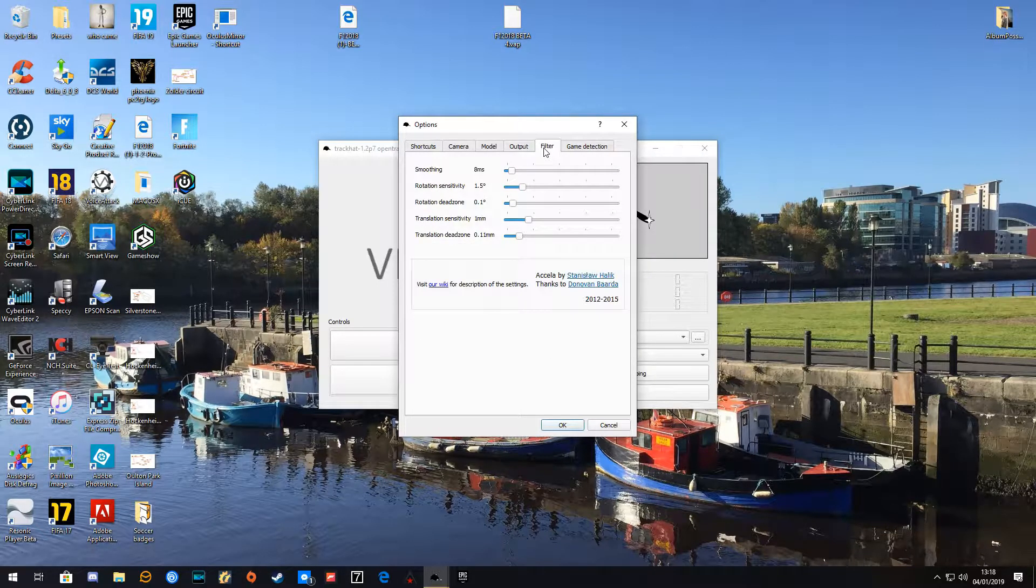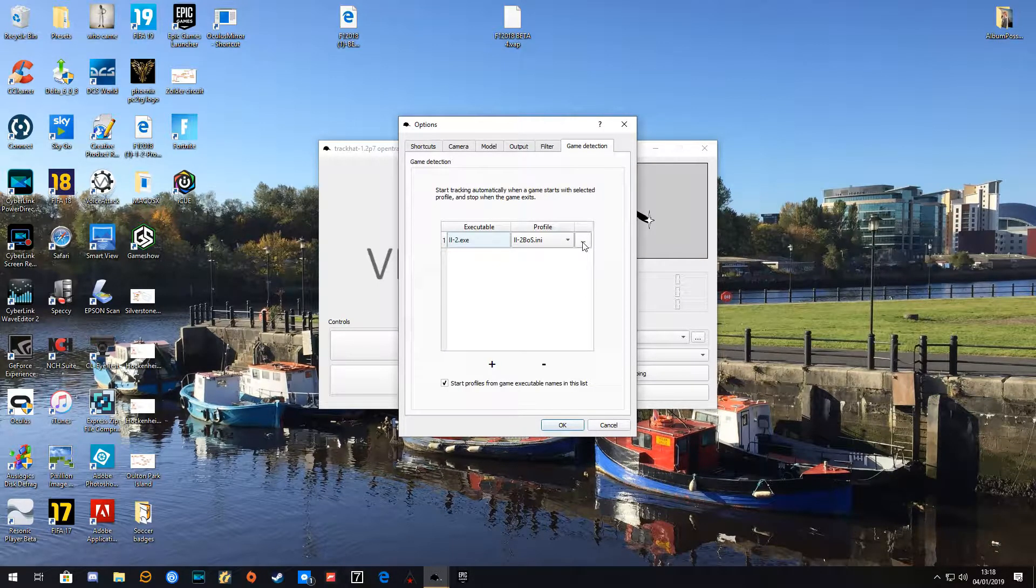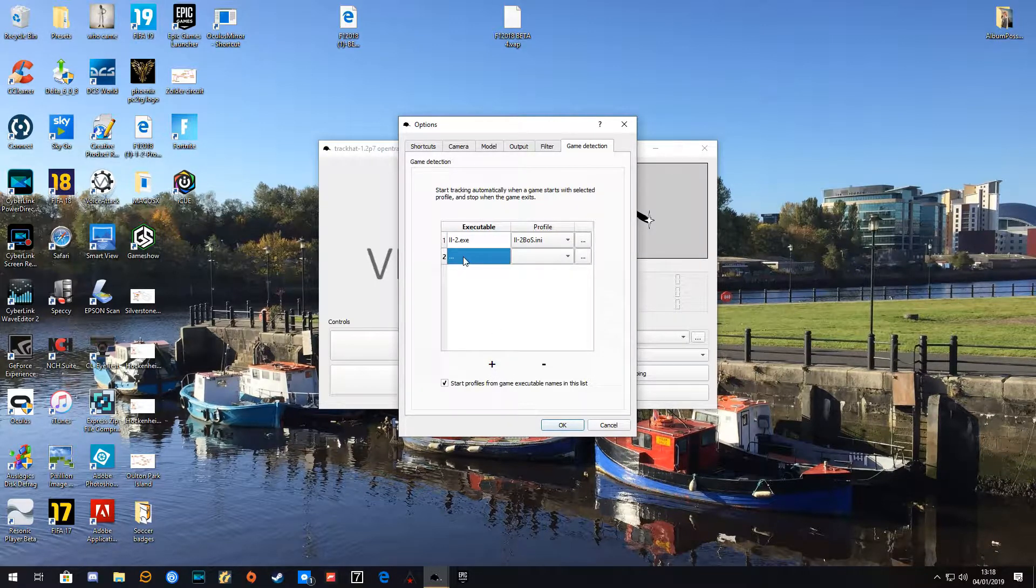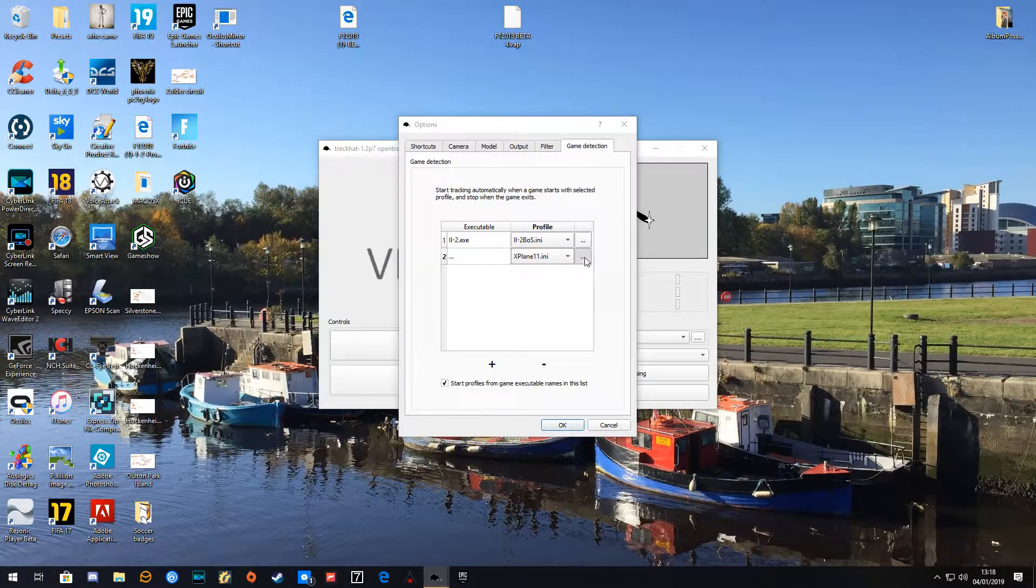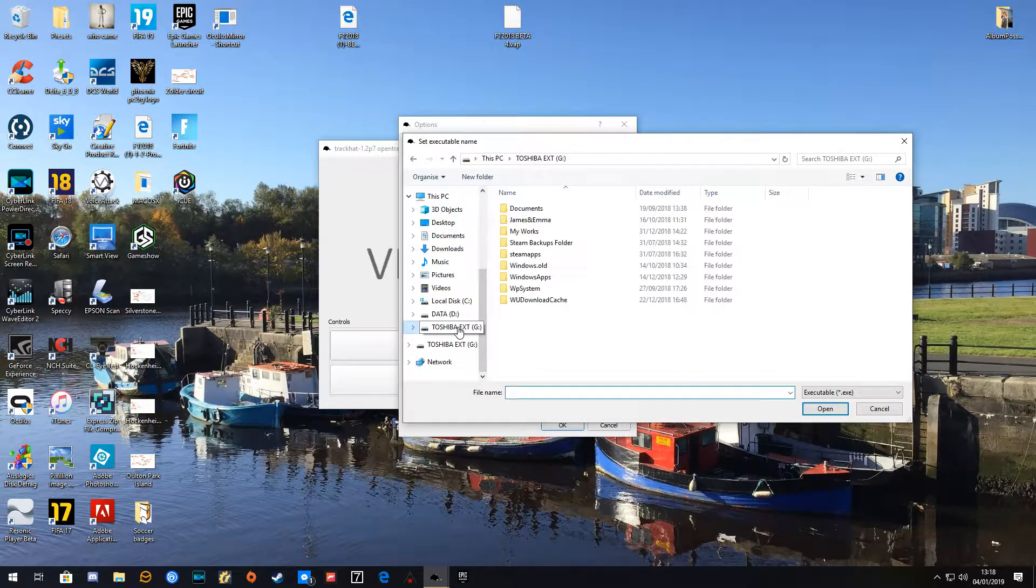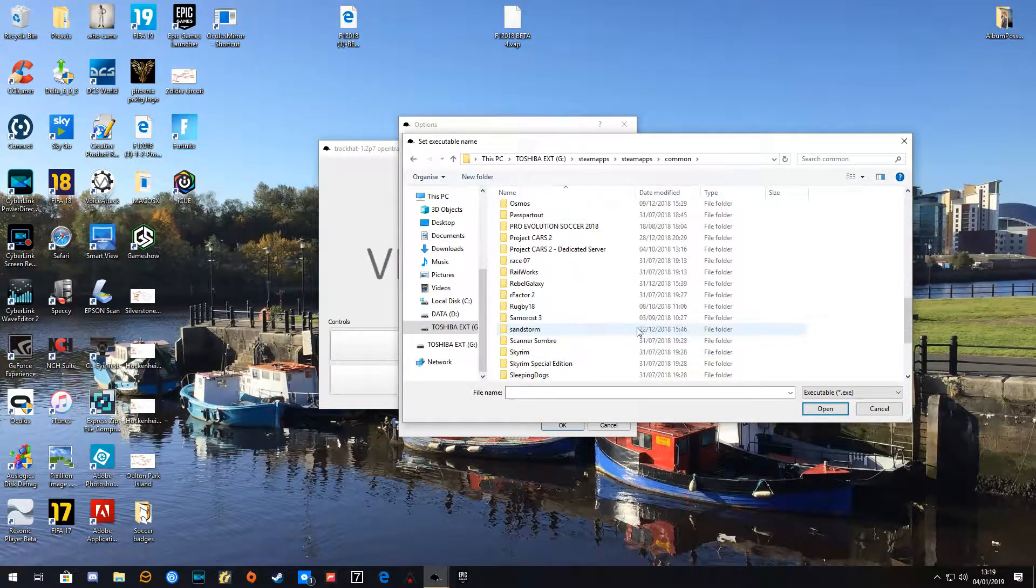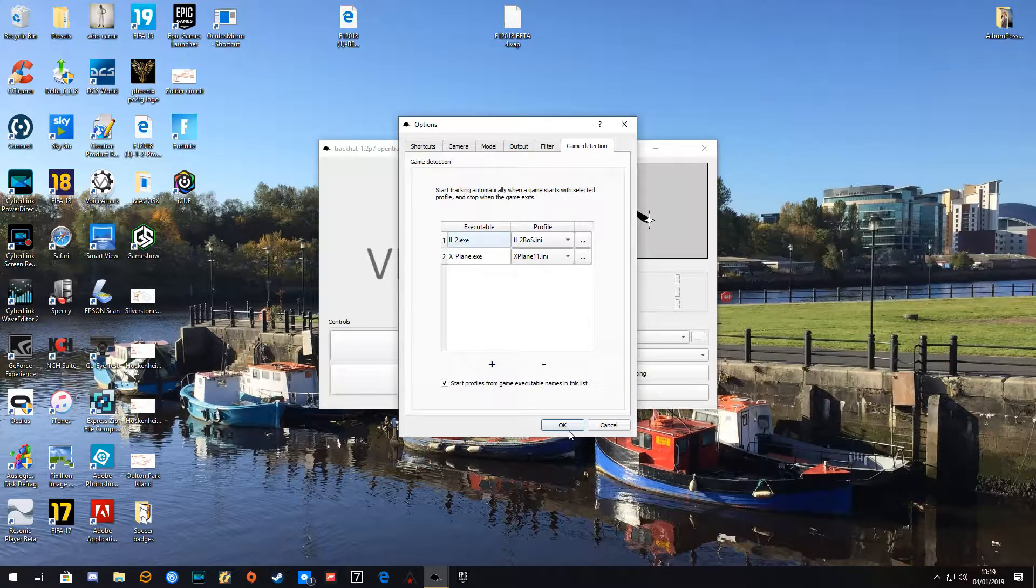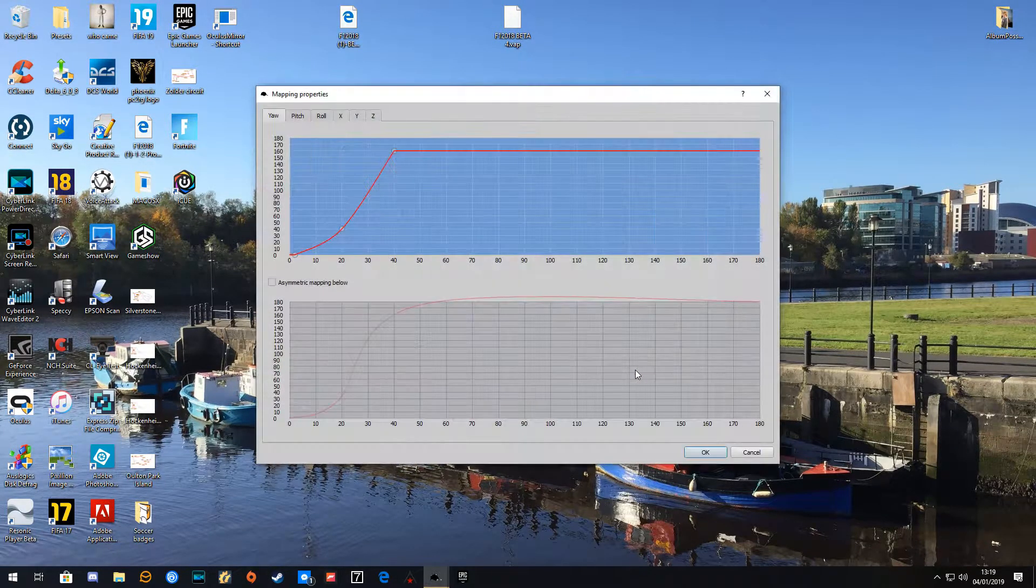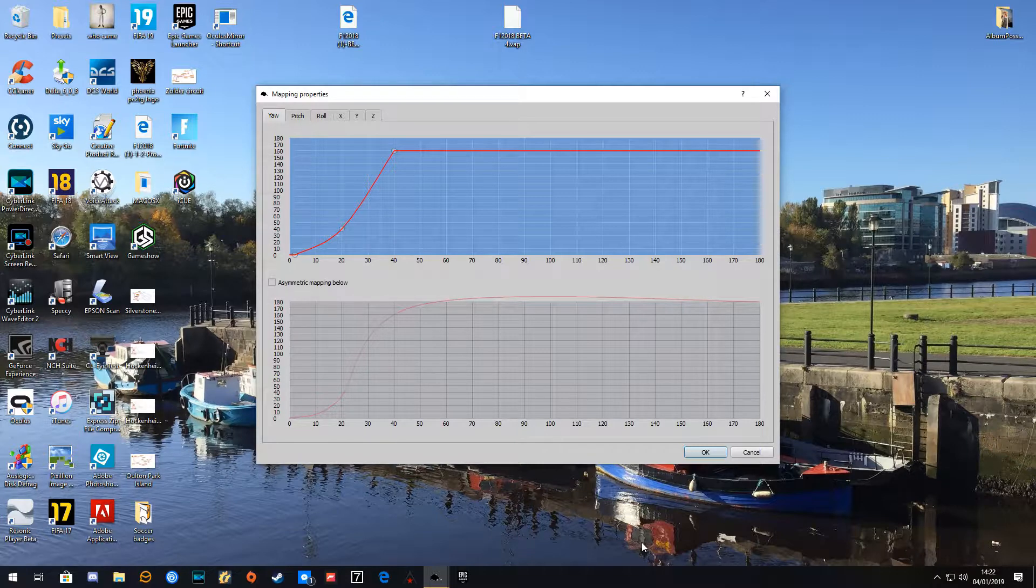I've got a little bit of filtering on. For game detection, we can create another one and say this one is X-Plane. We can search for X-Plane on your drive—mine's on my external drive, SteamApps, Common. There's your game detection. The next most important thing is your mapping.